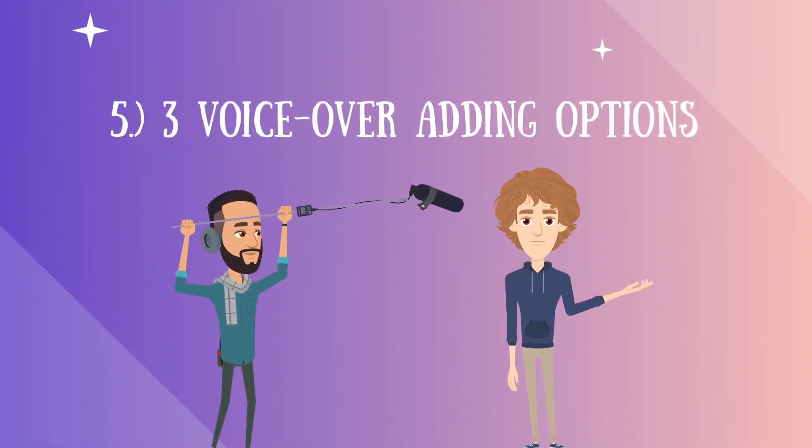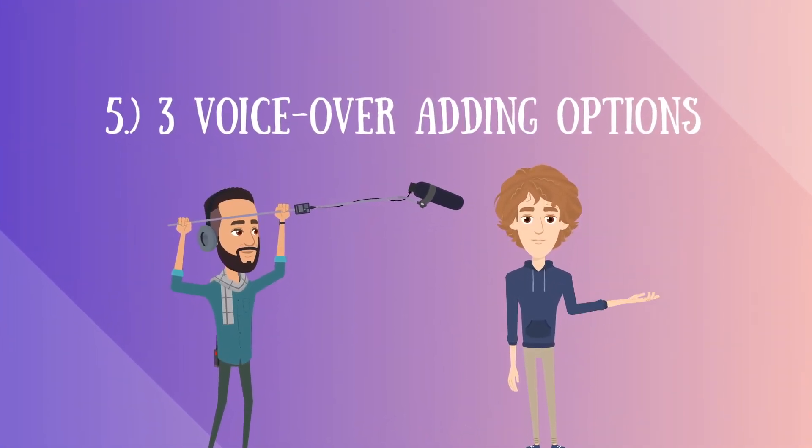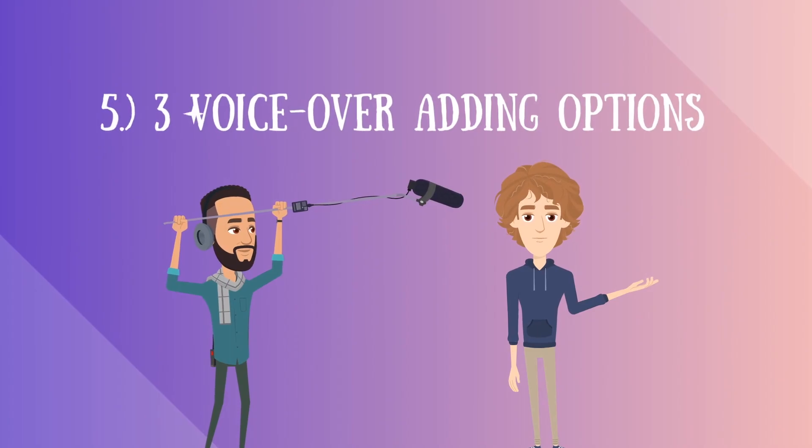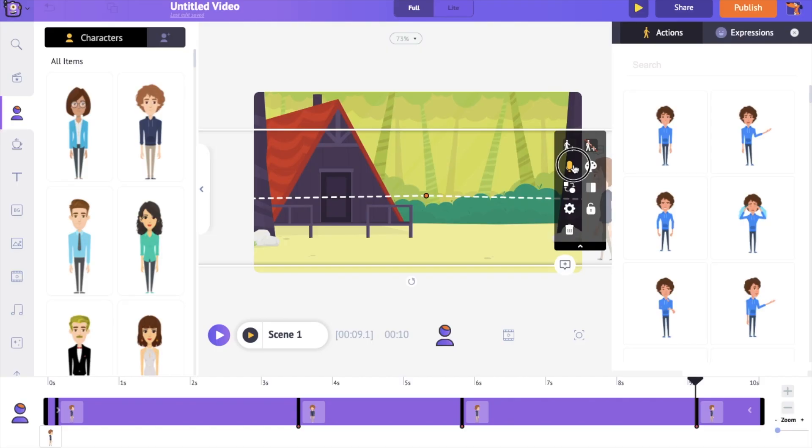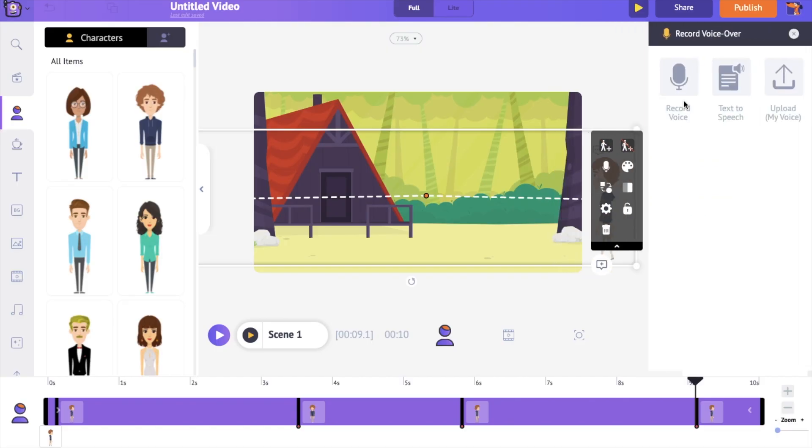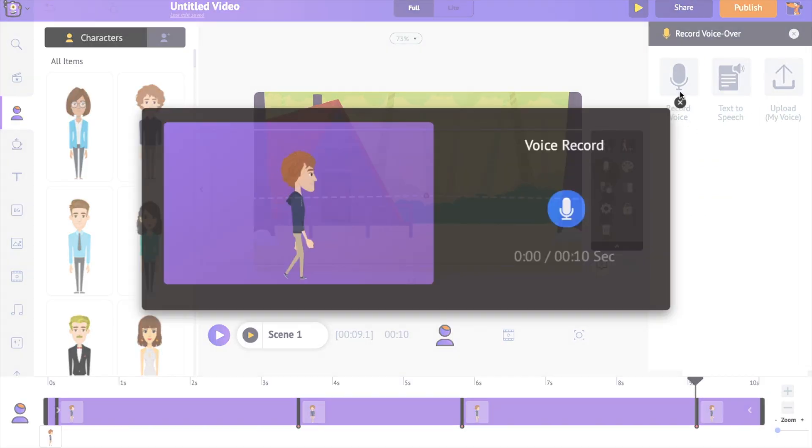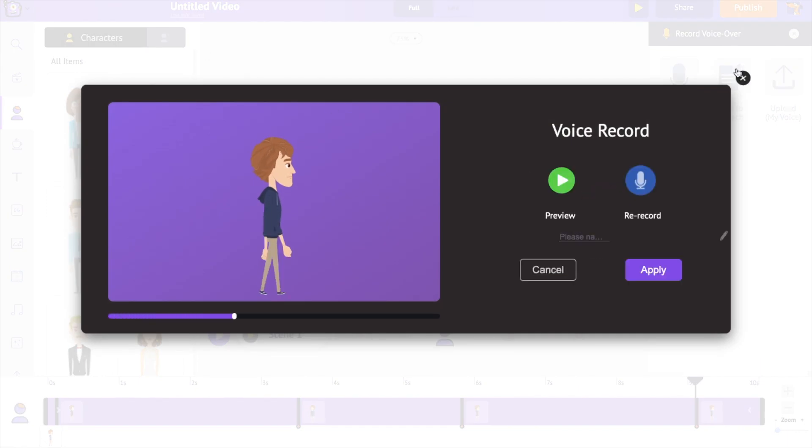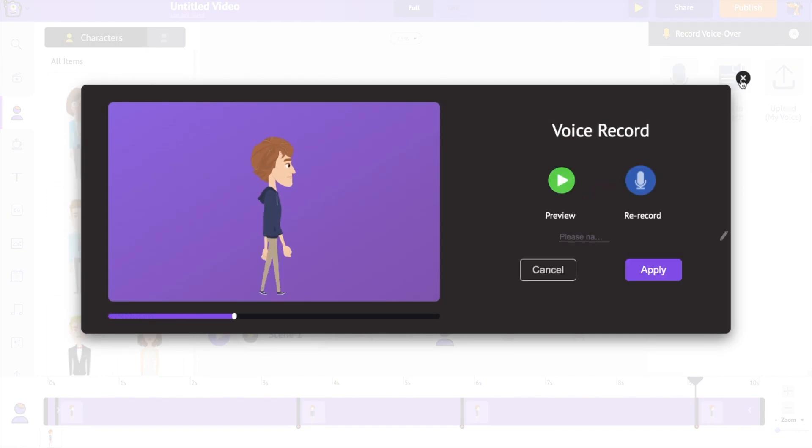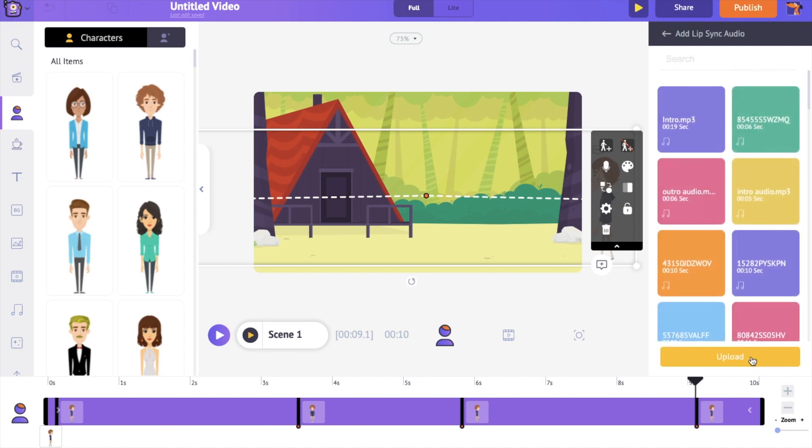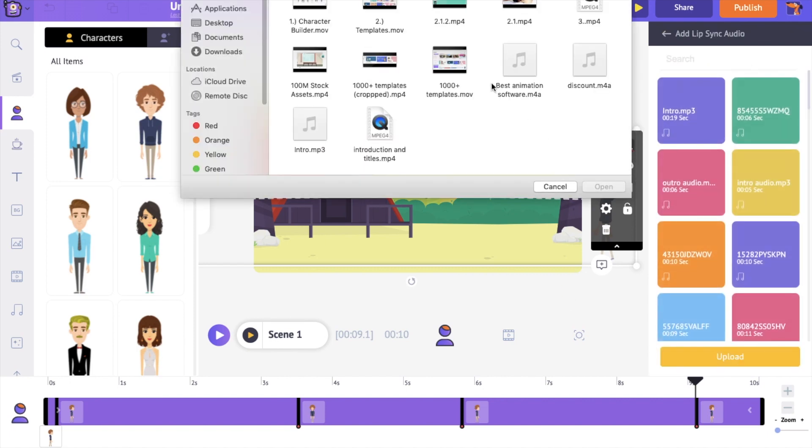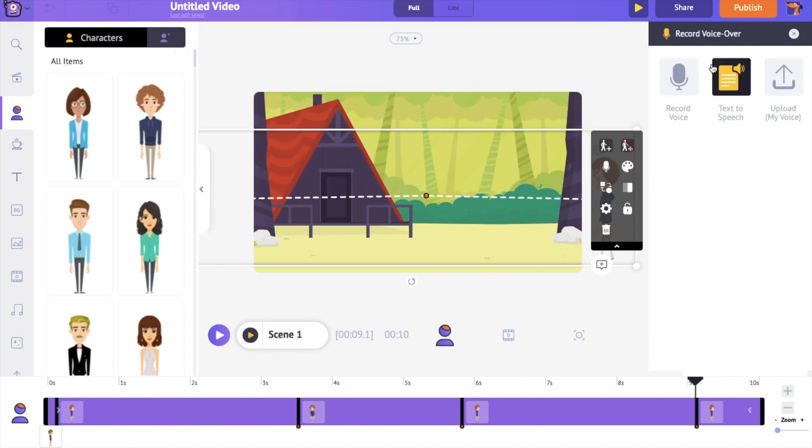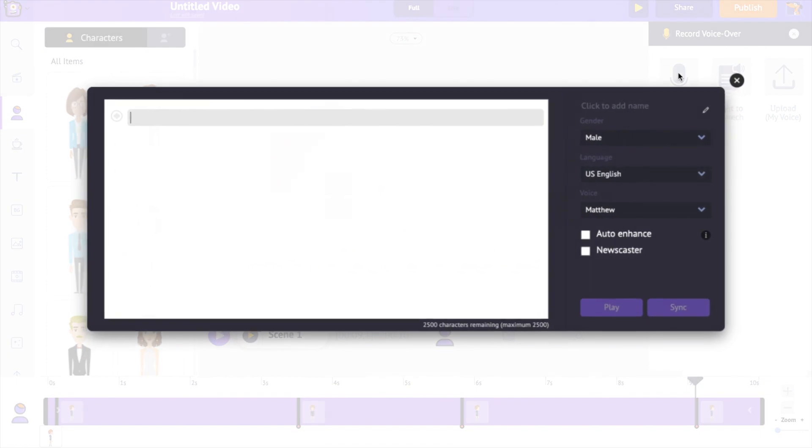Number 5. 3 different options to add voiceover. Adding voiceovers is the easiest part in creating animation videos with Animaker. You can directly record and add it to the character. Or you can use a pre-recorded audio using the upload option. Or you can use the inbuilt text-to-speech option that comes with hundreds of different voices and languages.